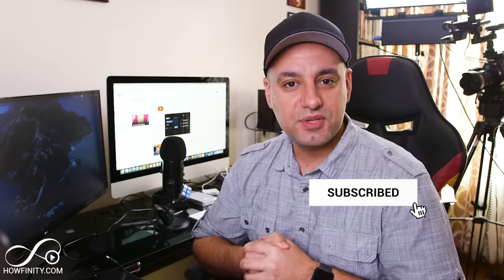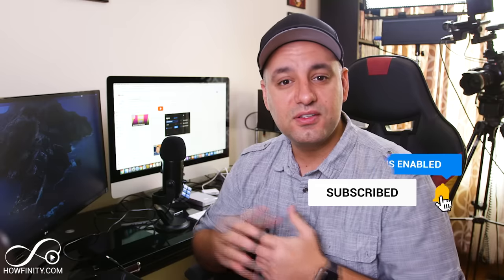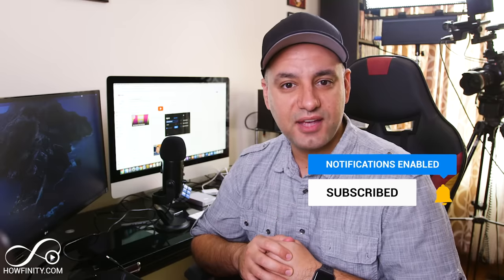Please give it a thumbs up, subscribe, for easy to follow tech videos posted every single day. And I'll catch you next time. Thanks for watching.